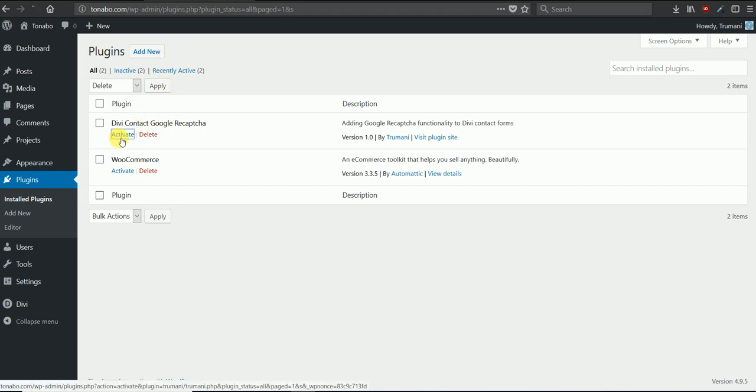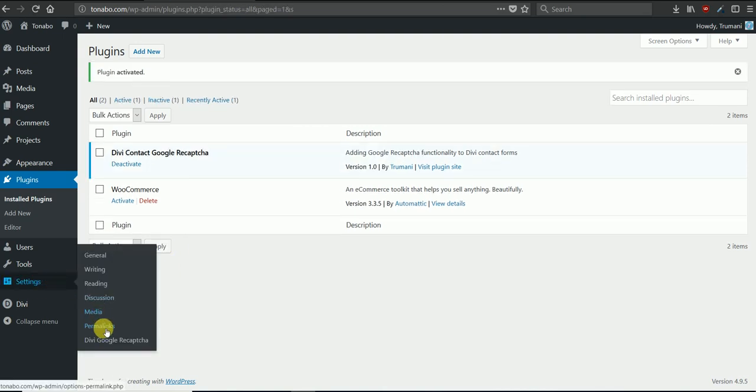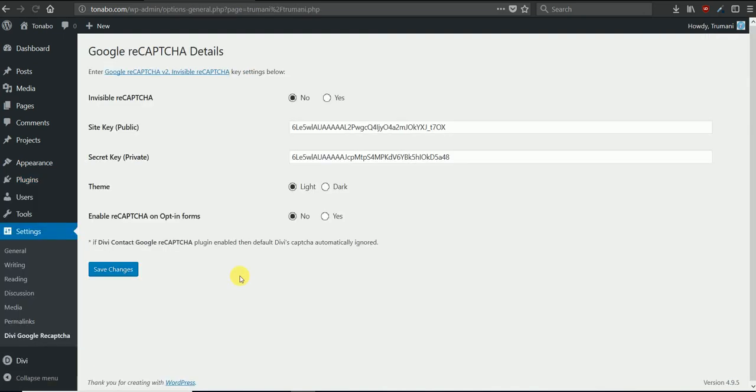Then once you activate the plugin, you'll get a menu item in the settings area called DV Google ReCAPTCHA. There will be a few different options here.